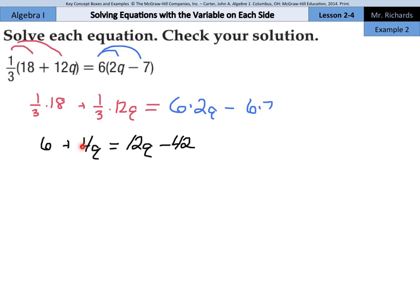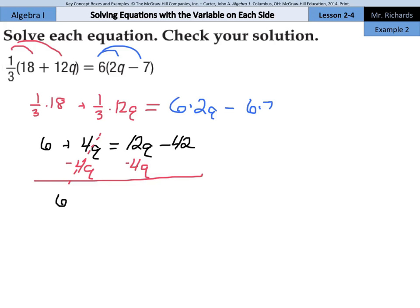It doesn't matter whether you move the 4q over or the 12q over. What I would recommend, though, is think: if I subtract 4q from both sides, this q is going to end up positive over here. If I subtract 12q from both sides, this q is going to end up negative. Both work — it's just a matter of preference. I prefer to work in positives. So if I subtract 4q from both sides here — the left side and the right side — this cancels, and we're left with 6 equals 8q minus 42. Now we're down to a two-step equation.